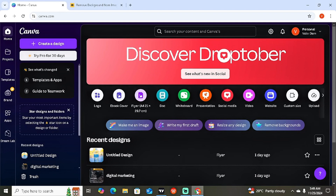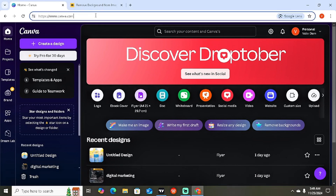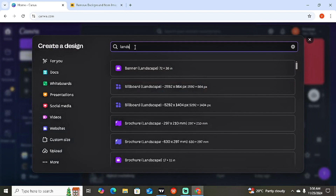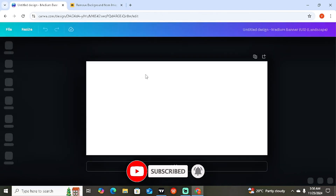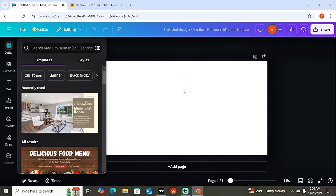The very first thing you want to do is head to canva.com. You can also do this on your mobile device — just go to your app store or play store, search for Canva, download and install it, and follow the same process. Once you're on the Canva home page, click 'Create a Design.' Search for 'landscape' and select 'Banner Landscape.' Canva will open a blank template — it looks very big, which is great.